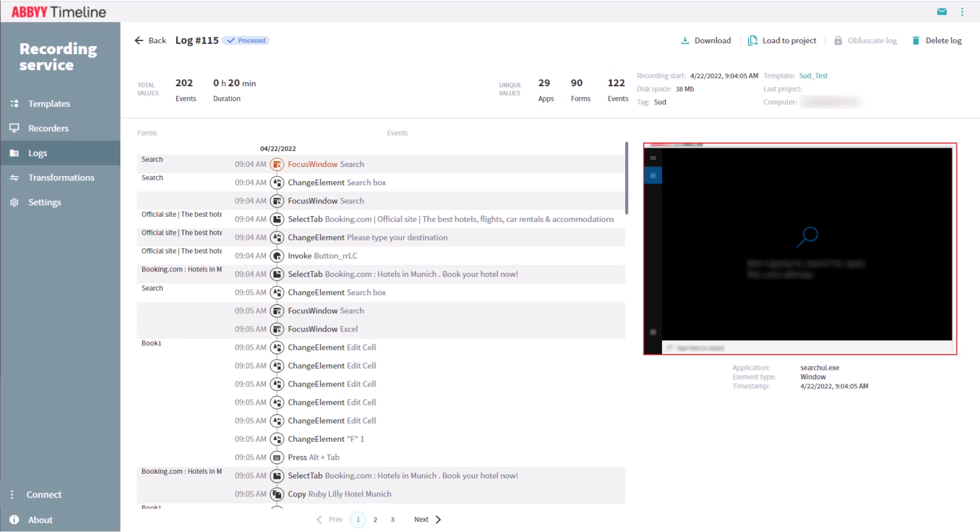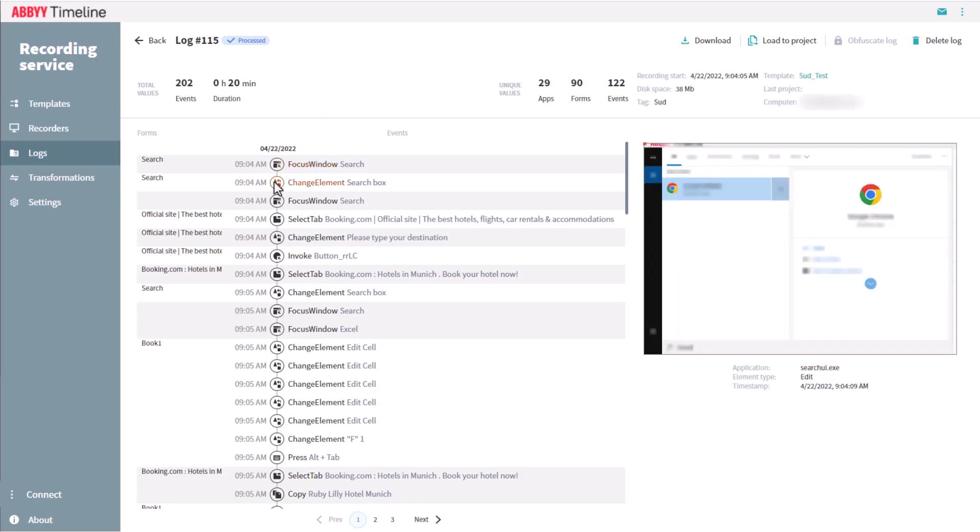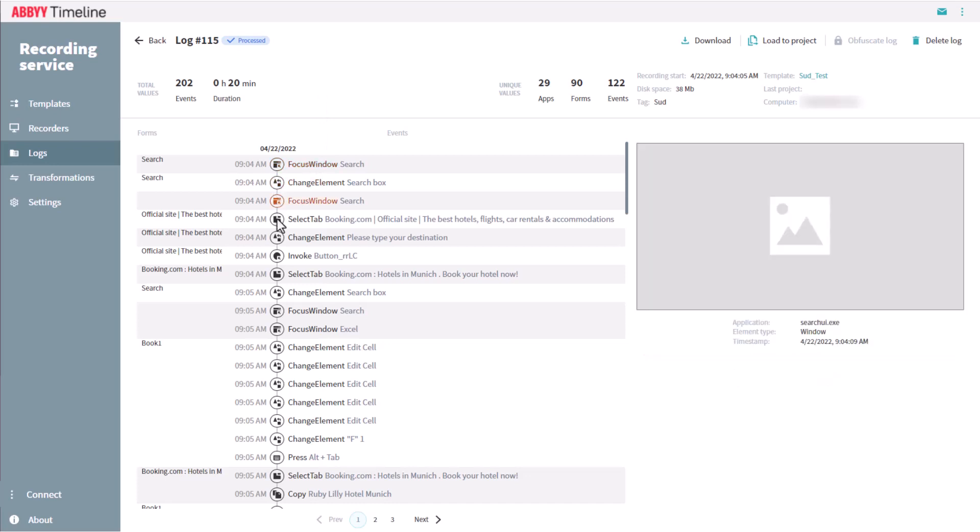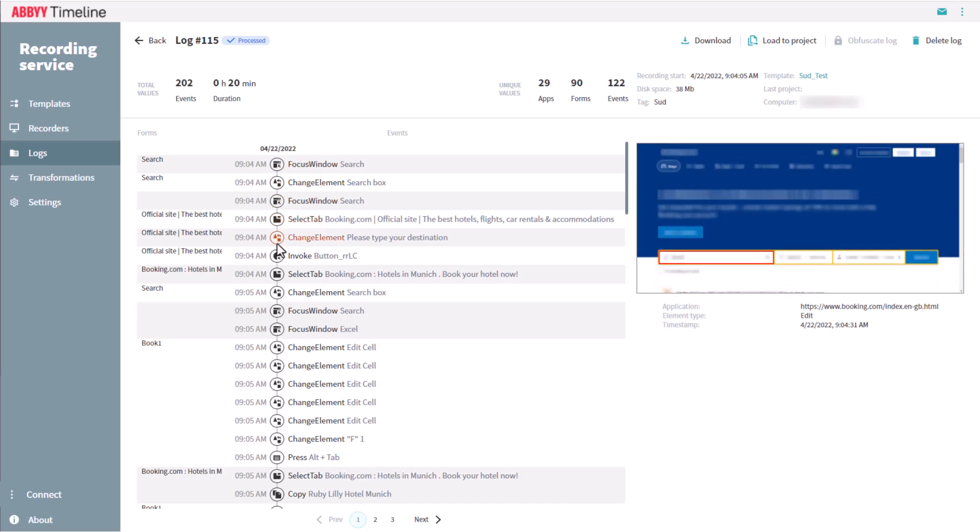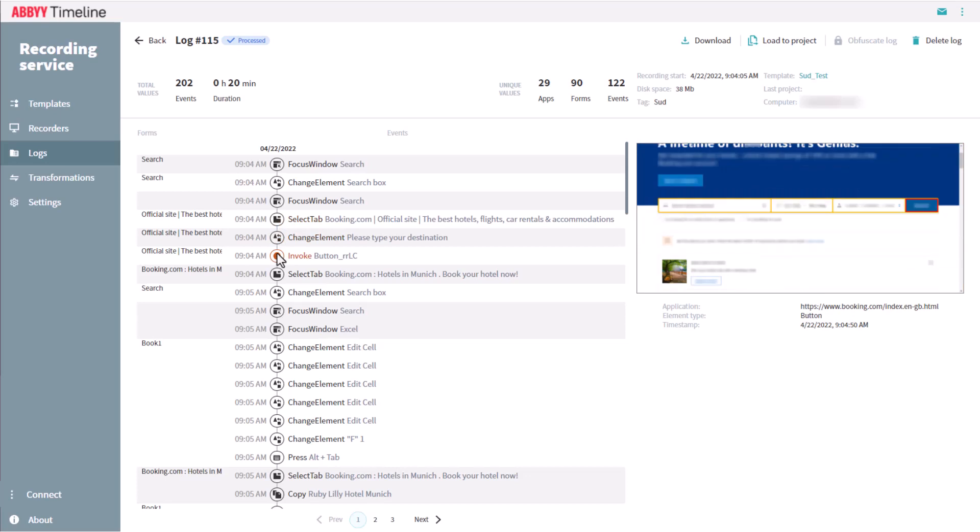Common information about the specific log can be viewed. This provides a convenient opportunity for you to review and control recorded data, and select what to load to ABBYY Timeline for analysis. Note that here, you also can apply the obfuscate log feature, if this was not previously configured in the template.